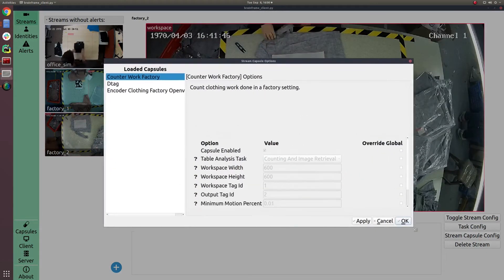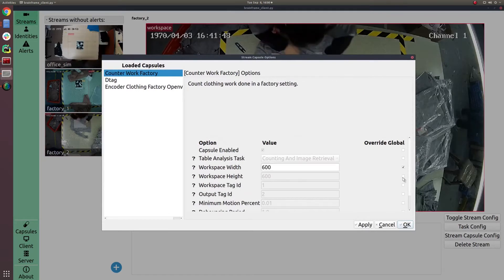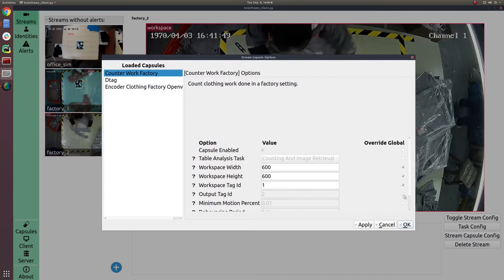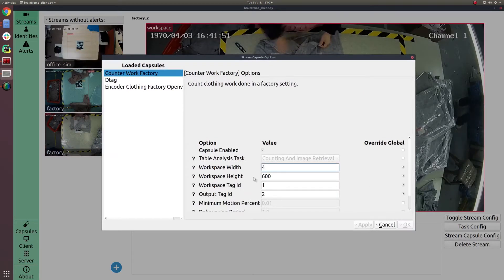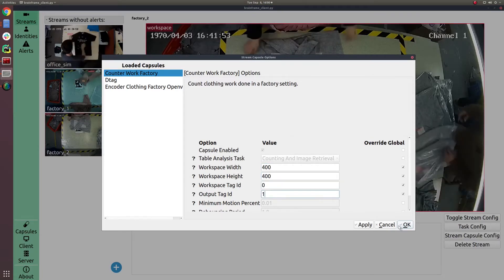Finally, we have our counter capsule, which is capable of counting work based on information from the other two capsules.